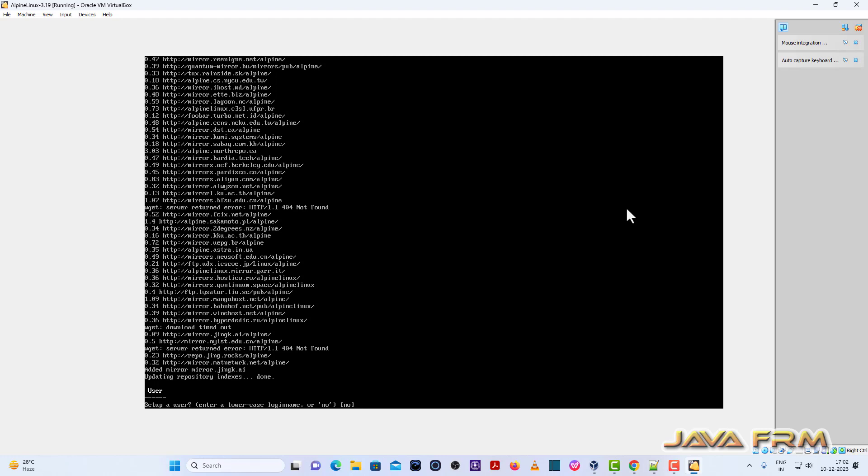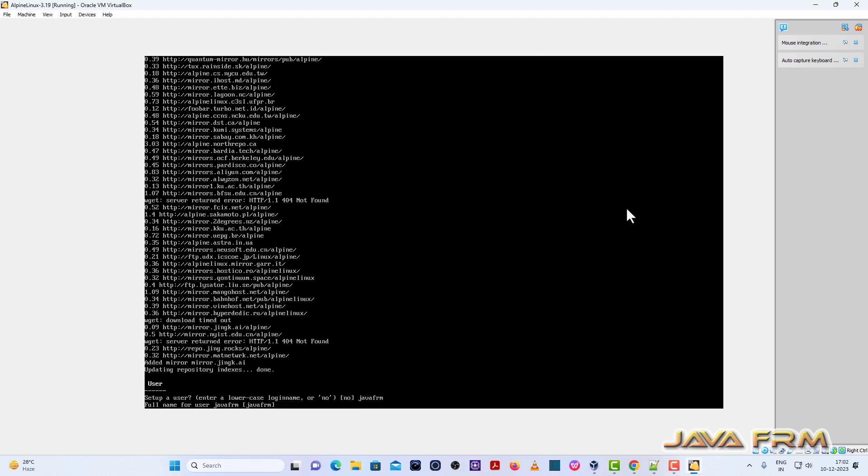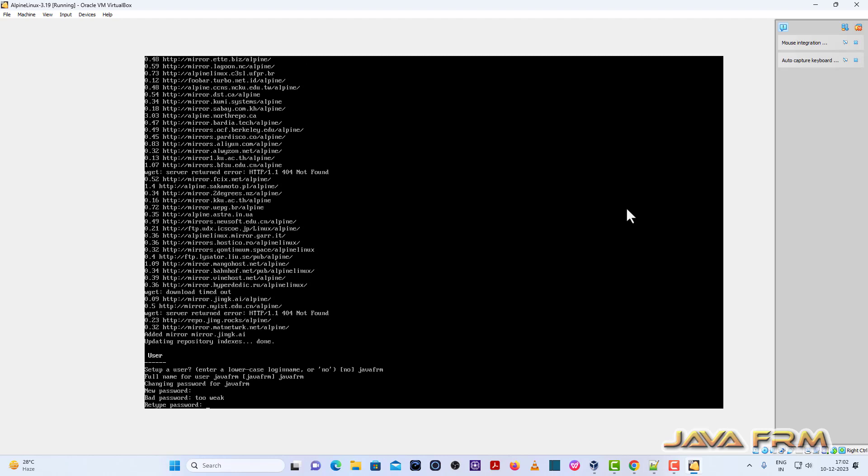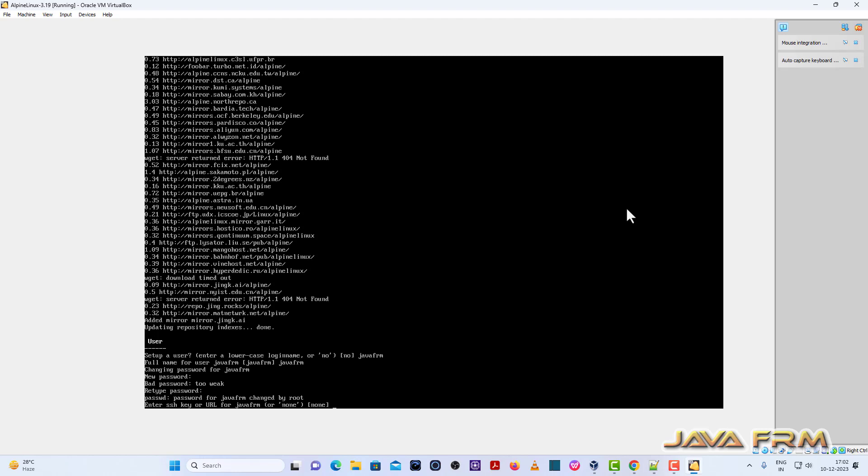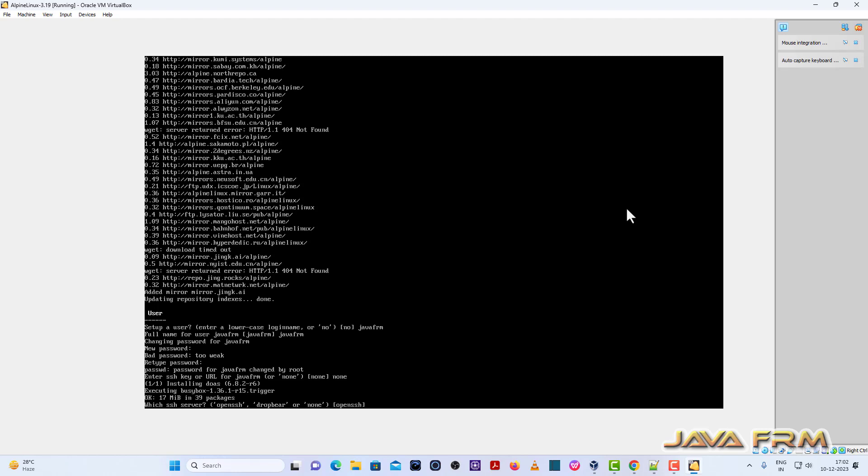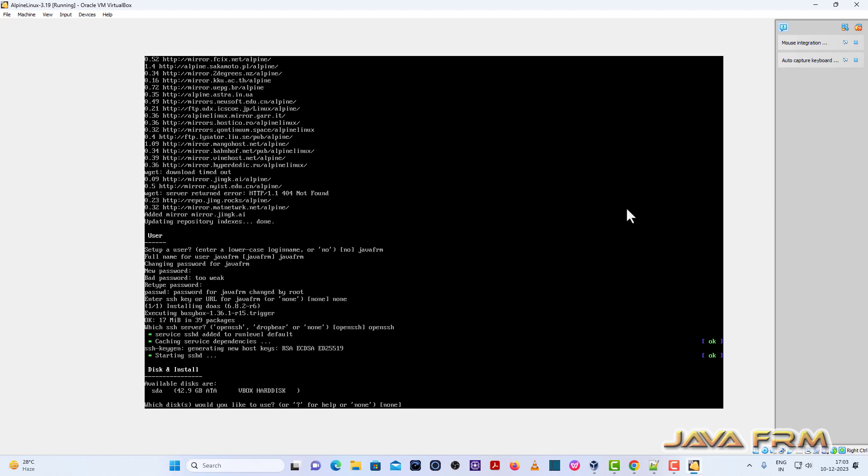Now I am going to create one login user. So I am going to provide the login username. Full name of the user. Same only. So provide the password. So enter SSH. So I am not having any SSH. So I am giving none. So I am selecting open SSH.